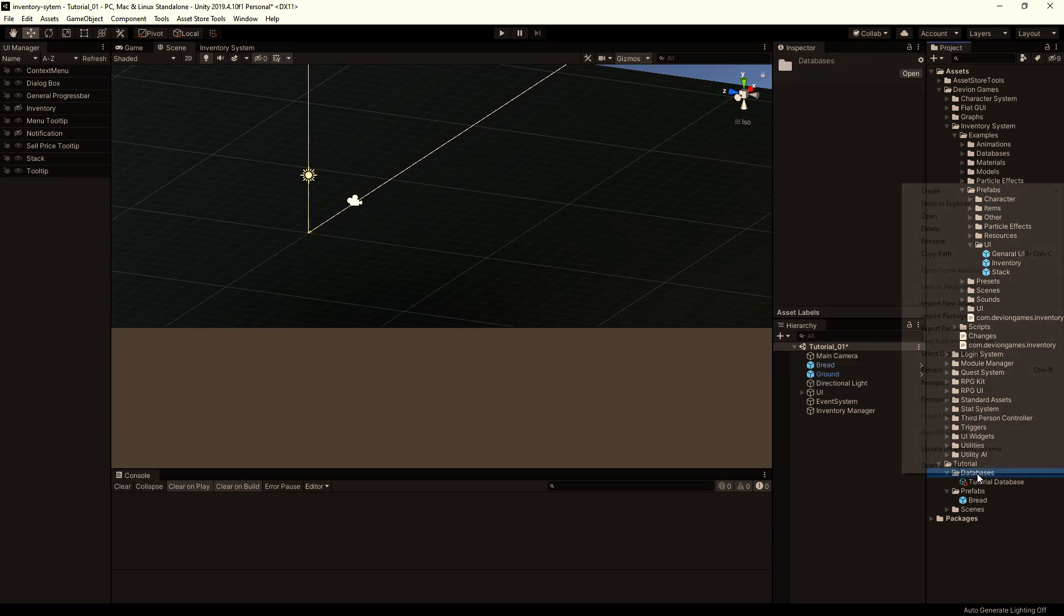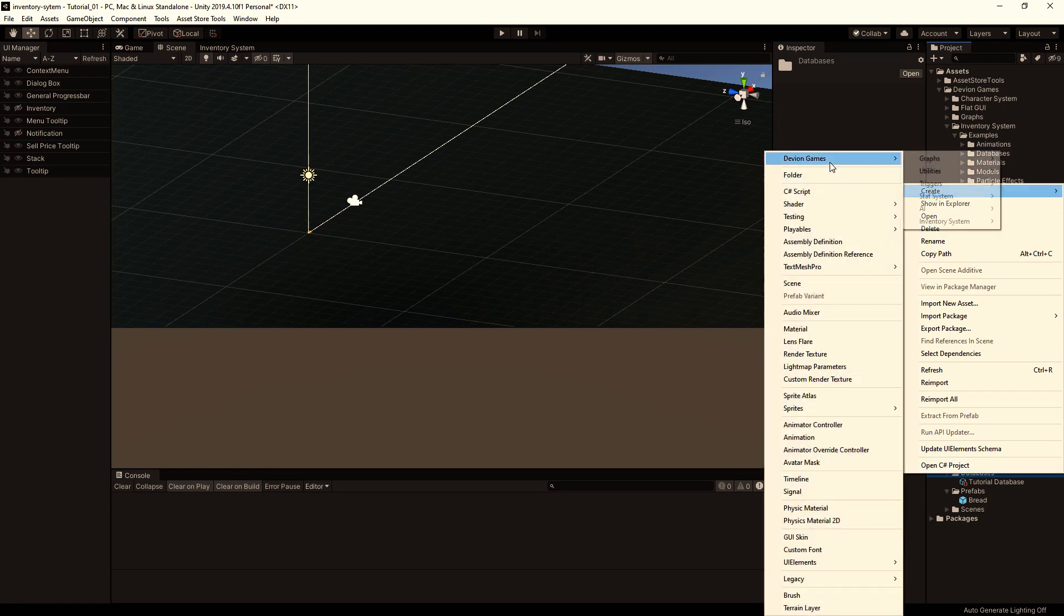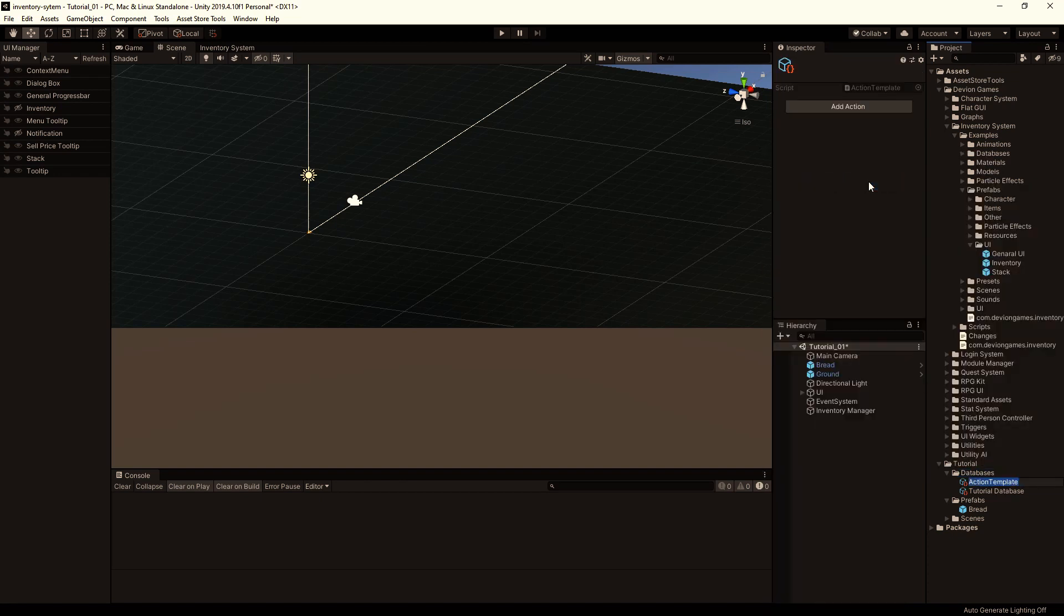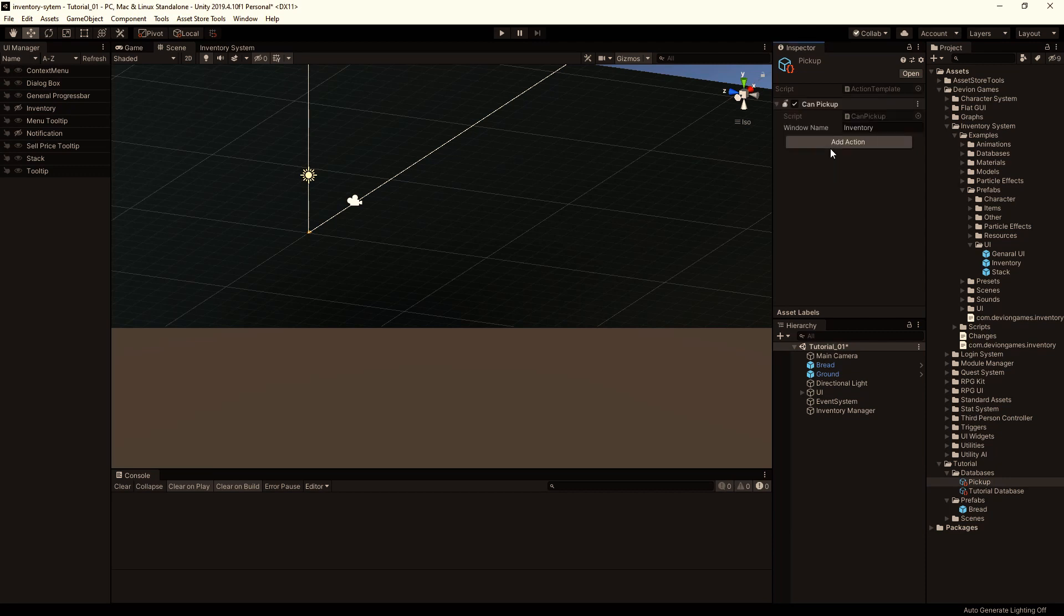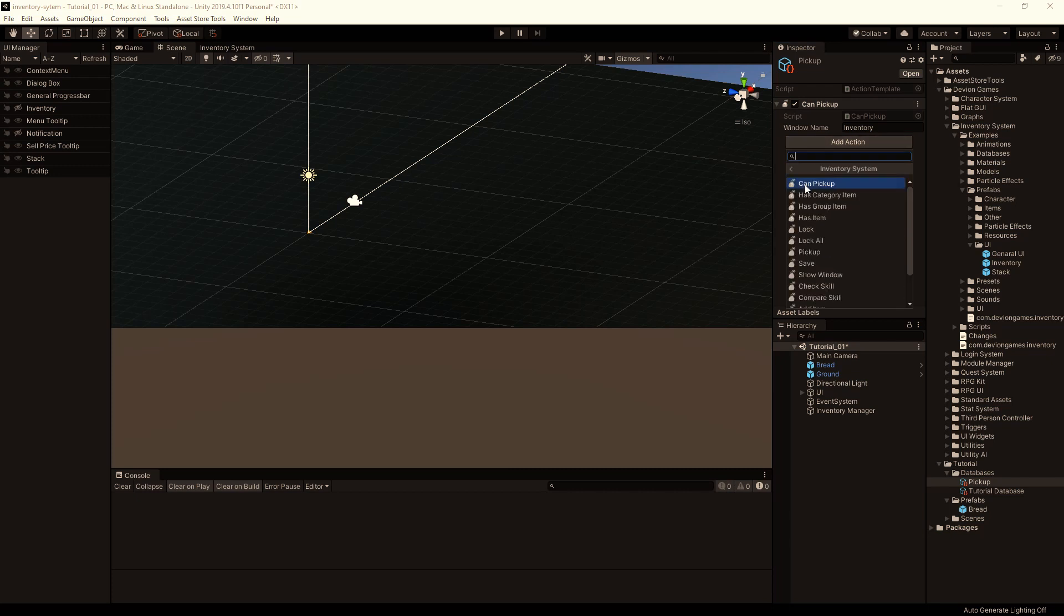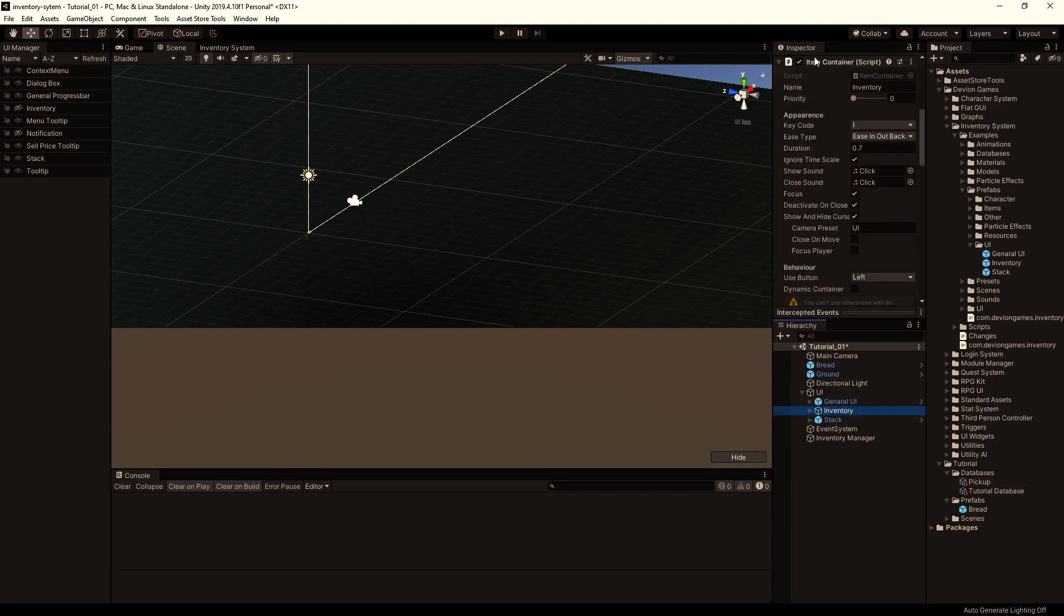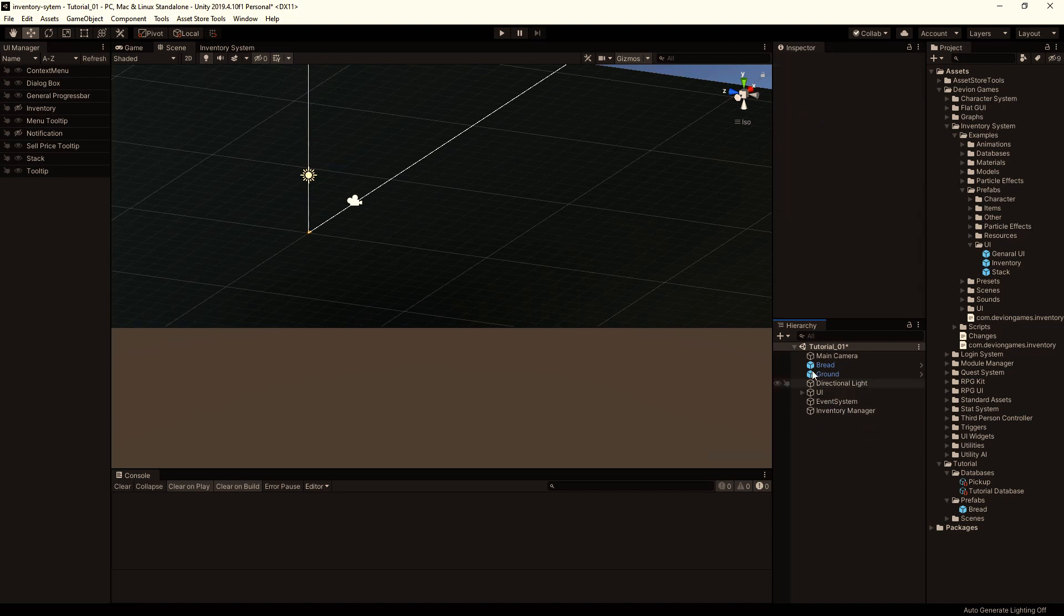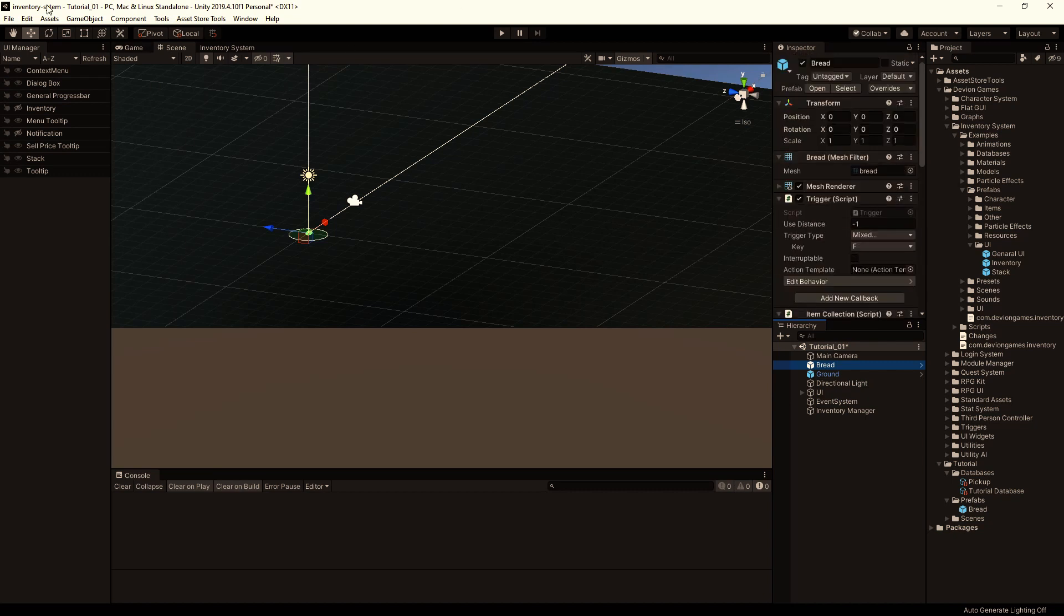Click right click on the databases folder, Create, Davion games, Triggers, Action template, and I'm going to call this pickup. Here I'm going to add inventory system Can pickup. This will check if the inventory is full, and if it's full it will write a message that the inventory is full. And if not, it will continue with the next action. In the next action we will just pick up this and put it to the inventory window. This name is important and should be the same as the name of the item container. And that's basically it. So let's save the scene and hit play.